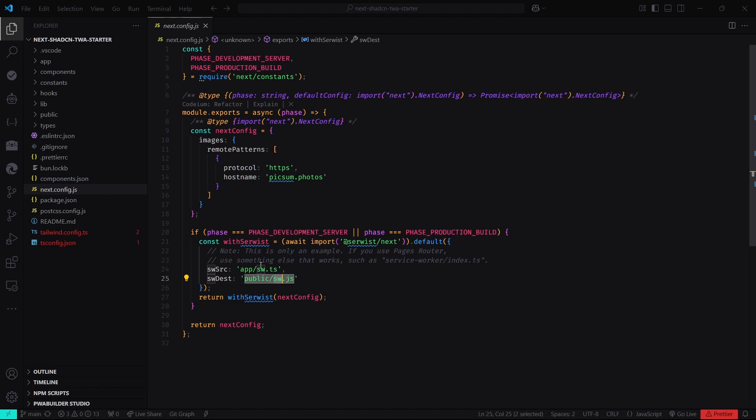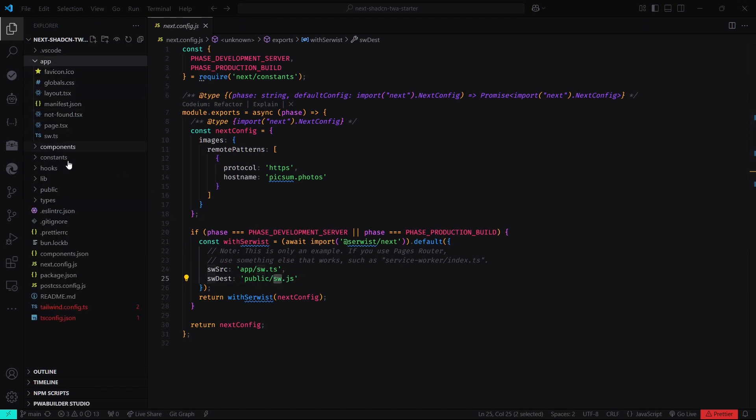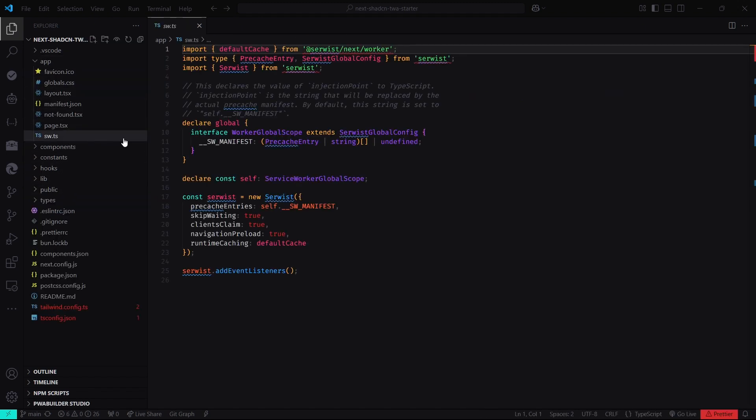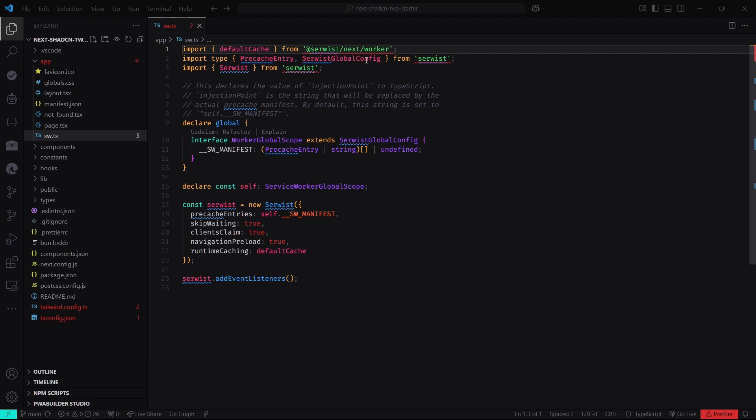Now, let's look at the service worker file called sw.ts in the app directory. This file is a boilerplate service worker that takes care of the most basic caching duties.